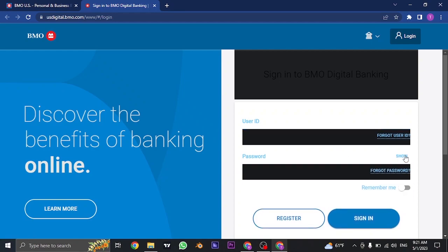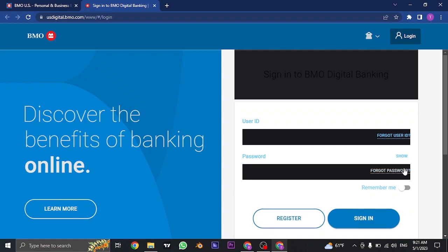If you want this device to remember your details the next time you log in, you can check this box. This way you don't need to type in your user ID or your password, but however you will need to avoid this step if you're using a shared device.